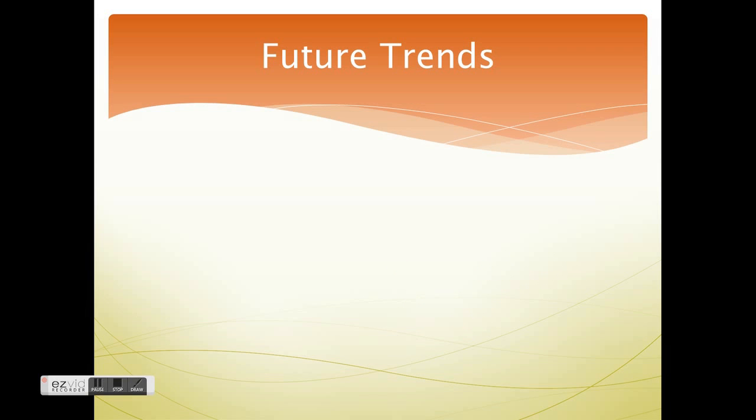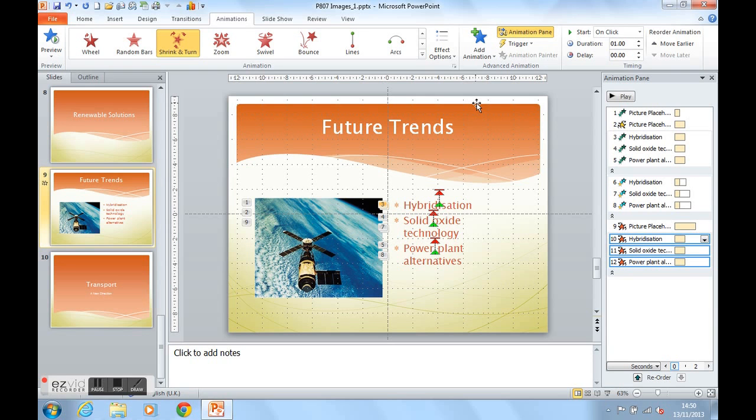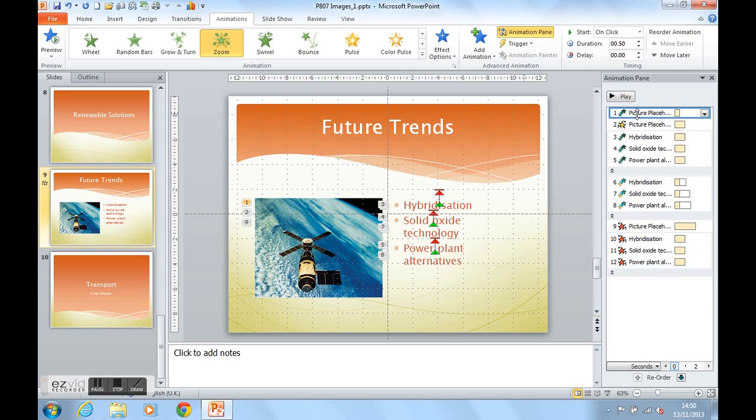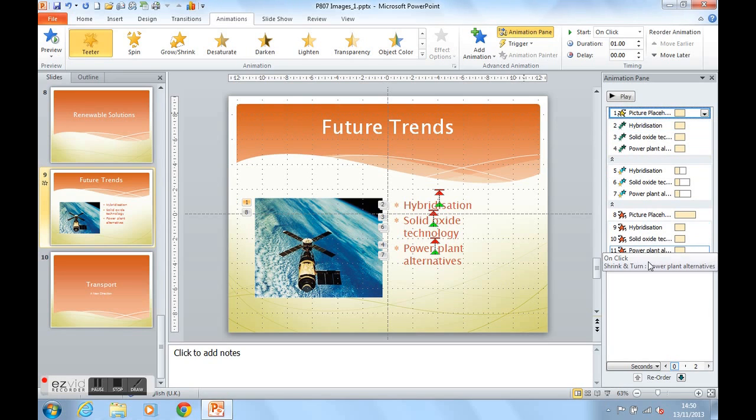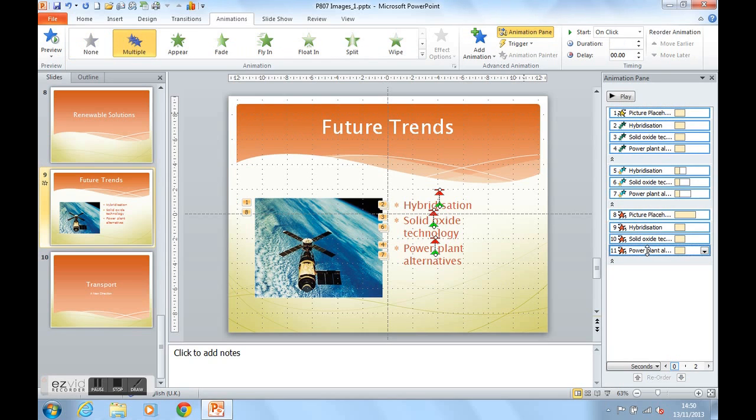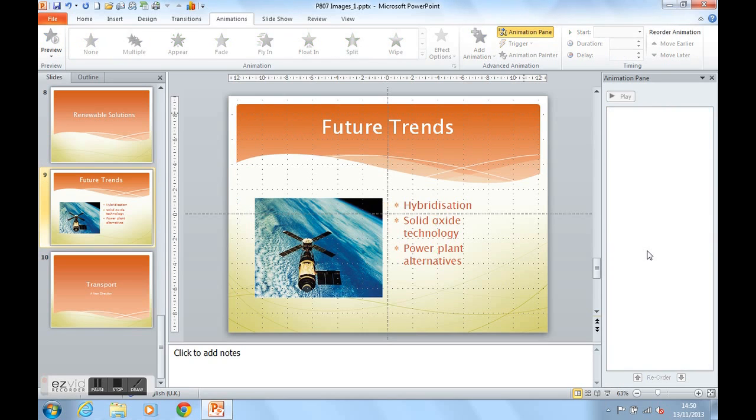If I press escape, I'm back to my slide again. If you want to remove any animations, we can simply select an animation and press delete. Like so. Or we can select a group of animations by using the shift button. So if I click the top animation, shift and the bottom, I can now press delete and all animations are now removed.